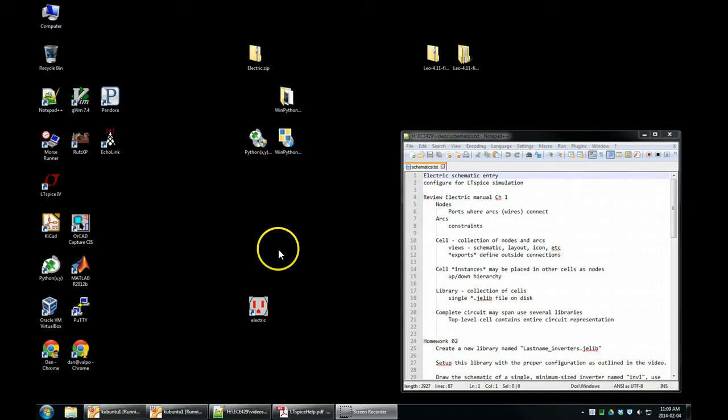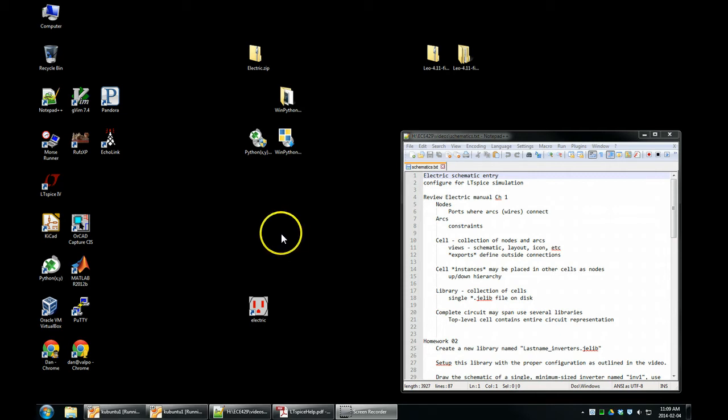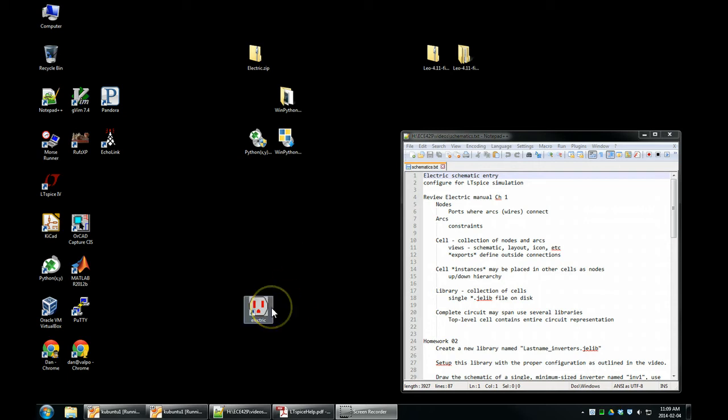Okay, we're going to use Electric to draw an inverter. We'll start a library, make a schematic cell, make another cell, make an icon, and the next video after this will be to use these cells to connect to LTSpice and run simulations.